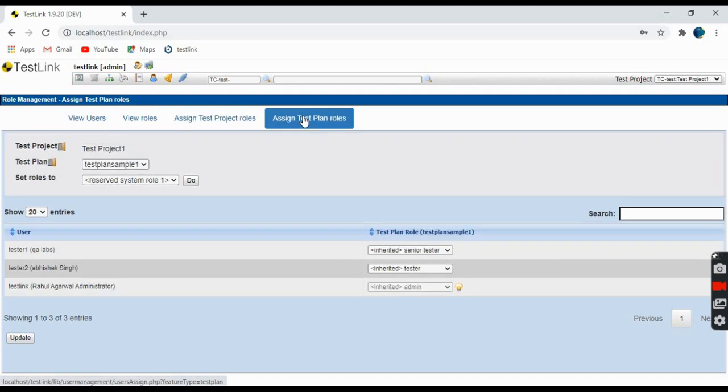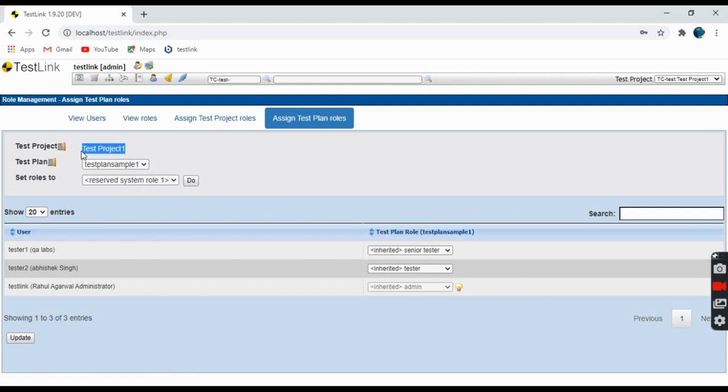Coming to the next part, assigning test plan roles. I hope test plan you all know - I've explained in my previous videos. Here you can see this is the test project name, test project1, and test plan. Here you can select the test plan. As of now you have only one test plan created in the system.